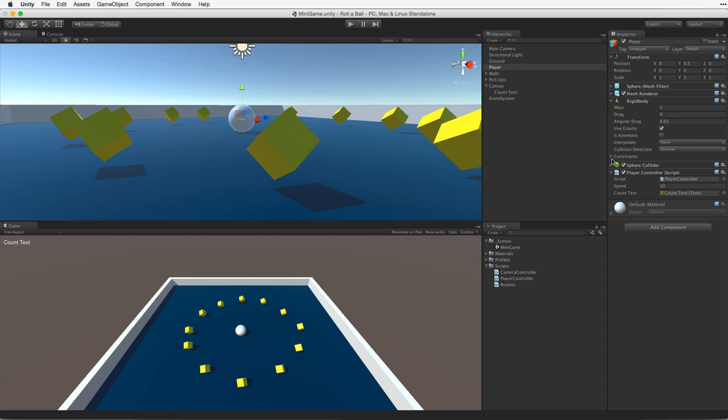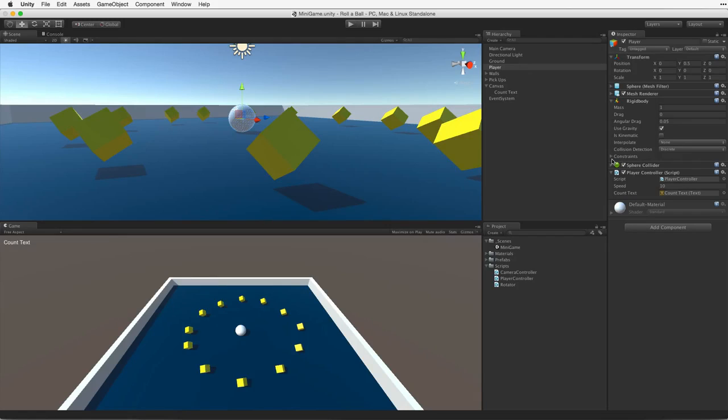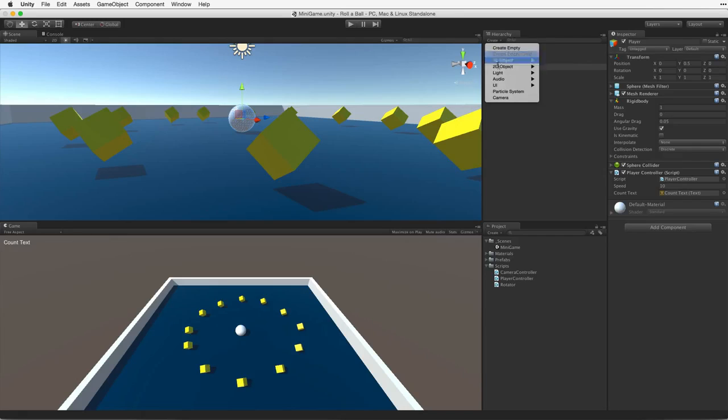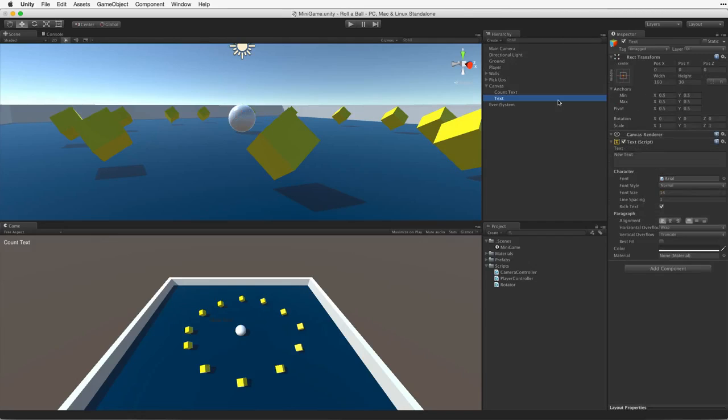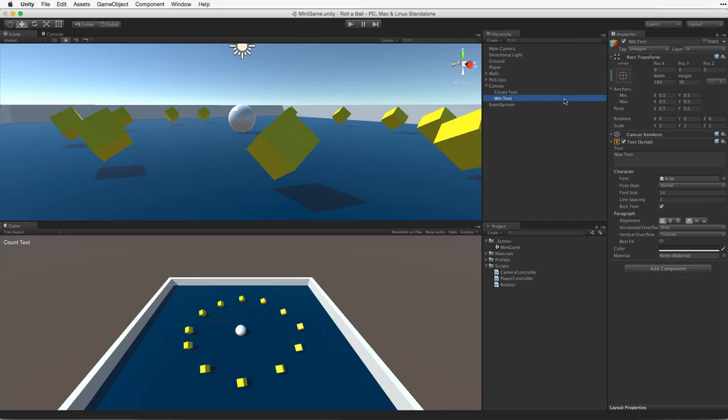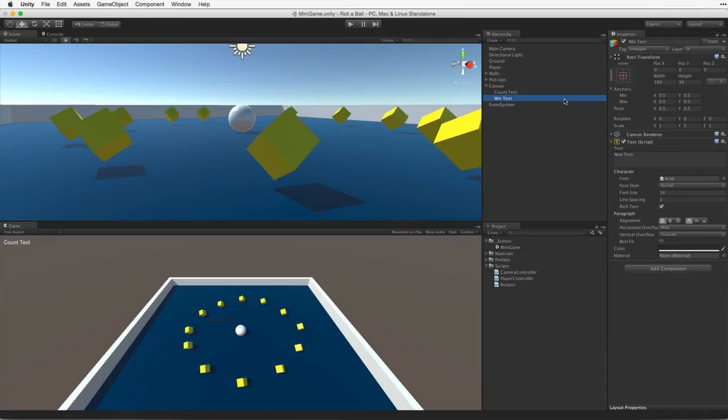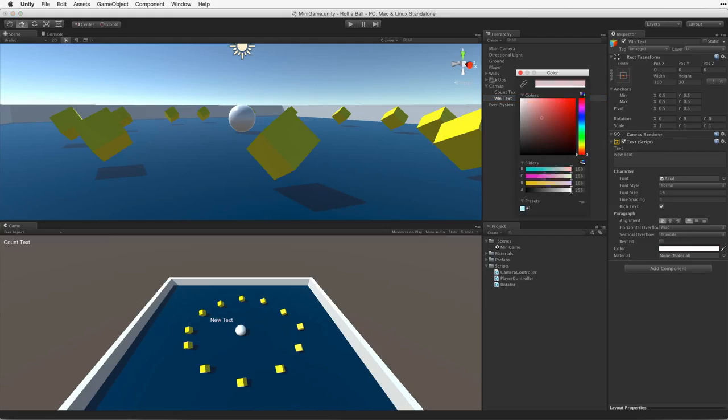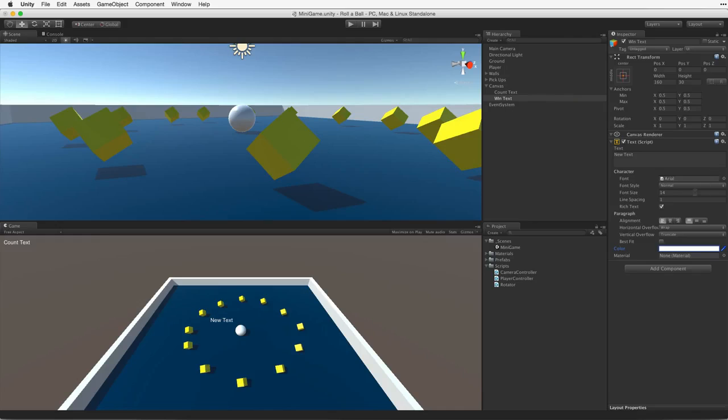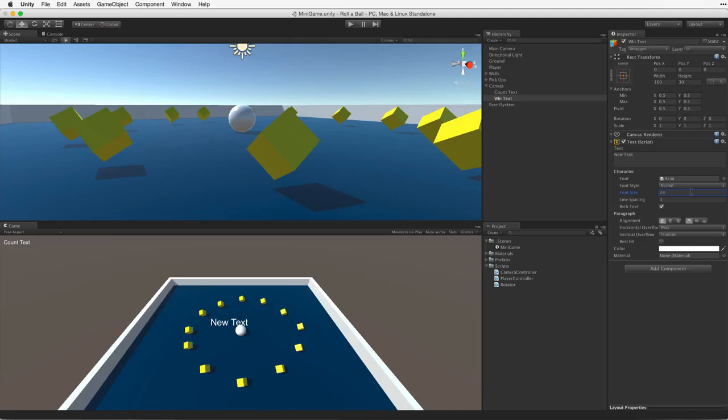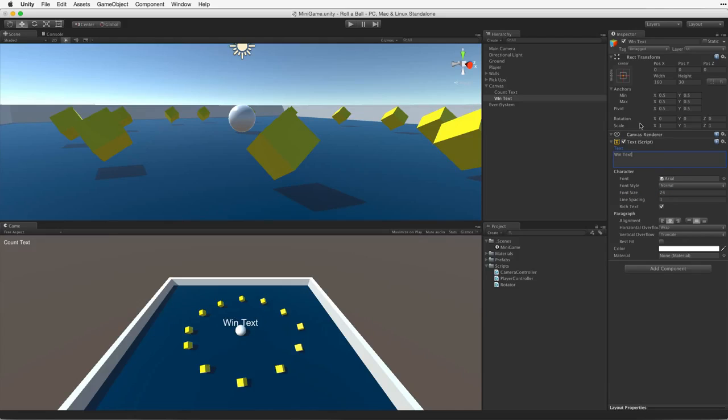We need to display a message when we have collected all of the cubes. To do this we will need another UI text element. Again, using the Hierarchy's Create menu make a new UI text element. And rename it WinText. Note how this new UI text element is automatically added to our canvas. Again, as before let's customize the values on the component. Let's color the text white so it is easier to see. Let's make the text a little larger. Let's try about 24. Lastly, let's adjust the alignment to center and middle. And again let's add placeholder text: WinText.